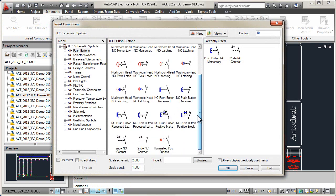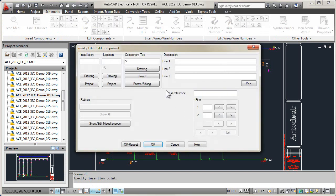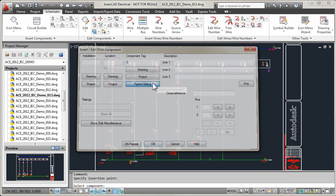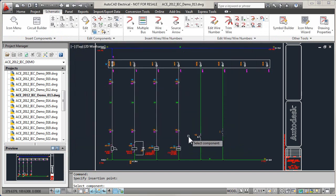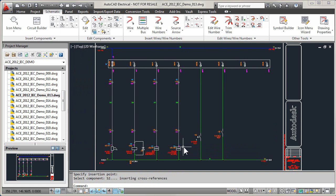AutoCAD Electrical maintains a real-time database which keeps track of all components and their relationships as you add or modify them. The resulting feedback identifies conditions such as duplicate wire numbers and tag names, so your schematics are always error-free.